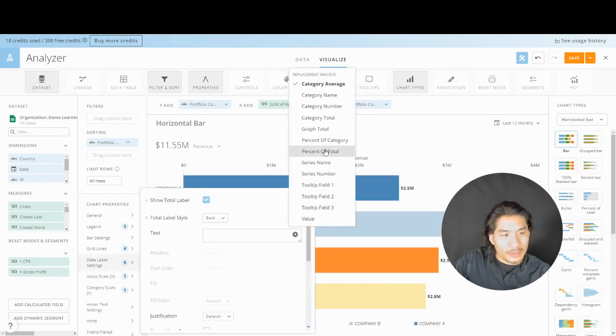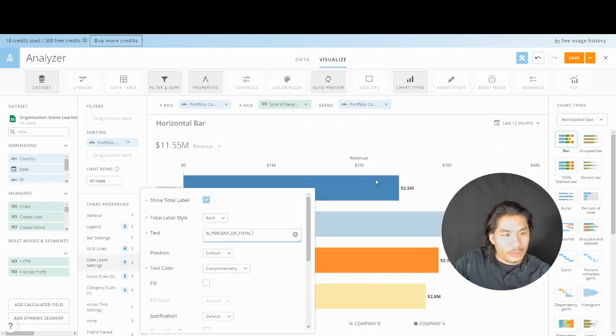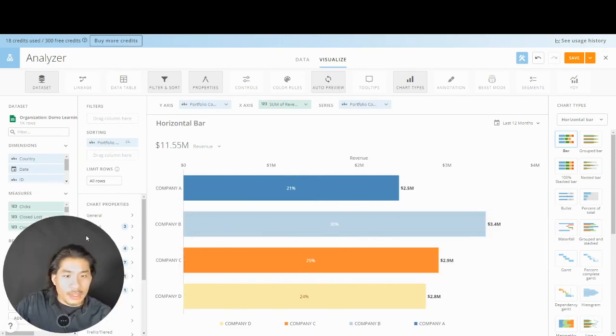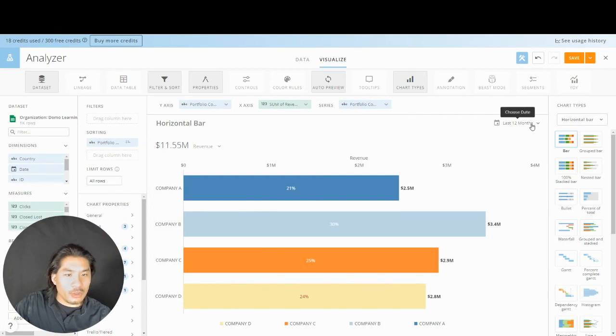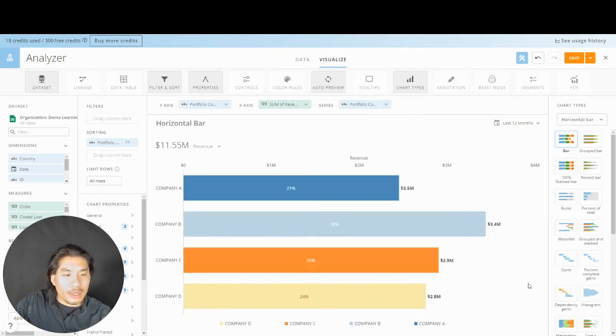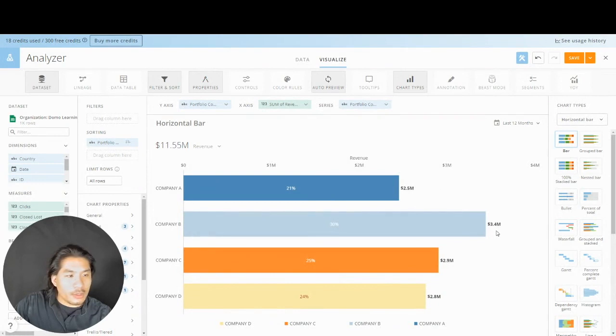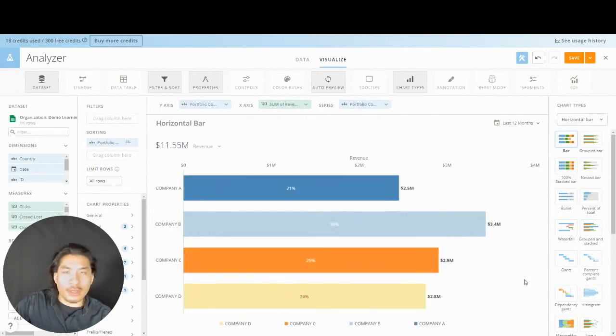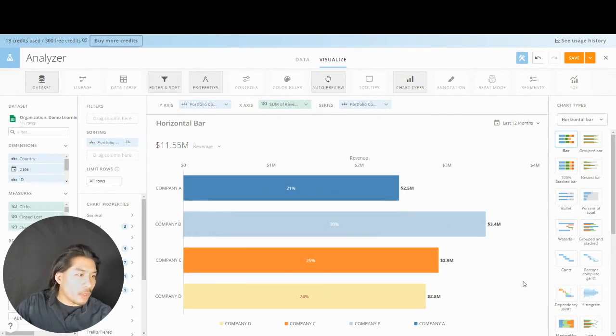But what I could do is I could do percent of total. Now what I'm able to see is, okay, company A has 2.5 million dollars that it's made in the last 12 months and that's 21% of everything. Company B is 3.4 and that's 30% of everything. I could do it that way. That's one way to do it.